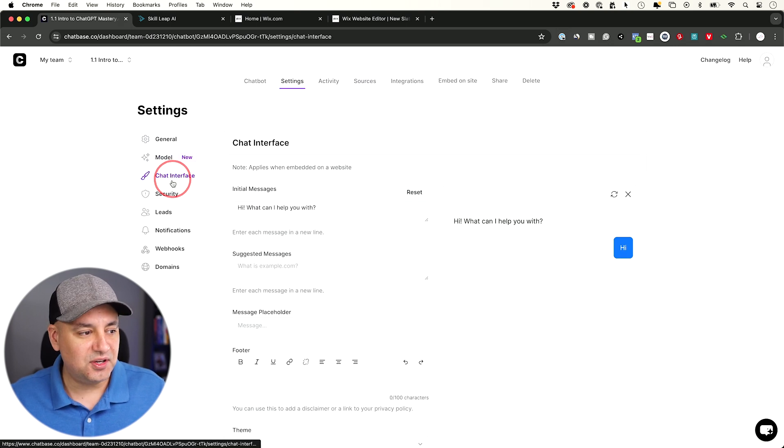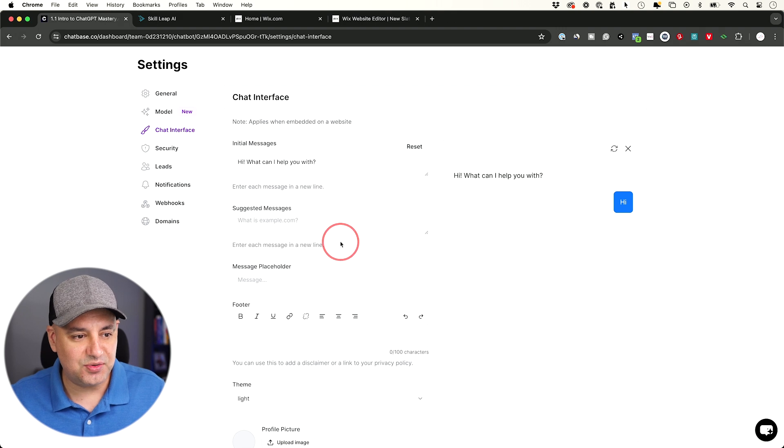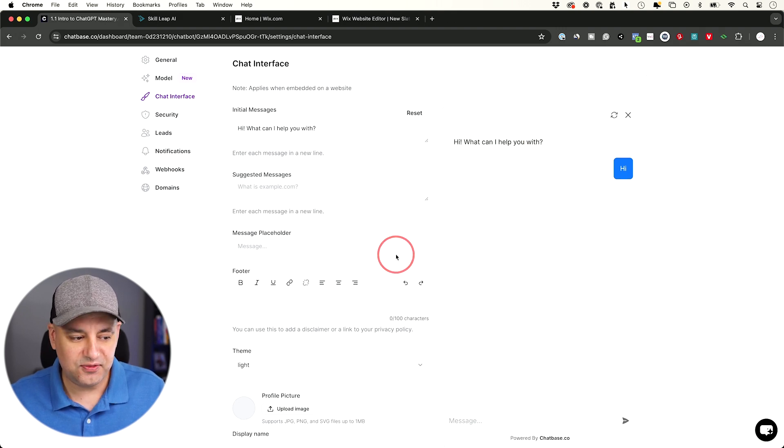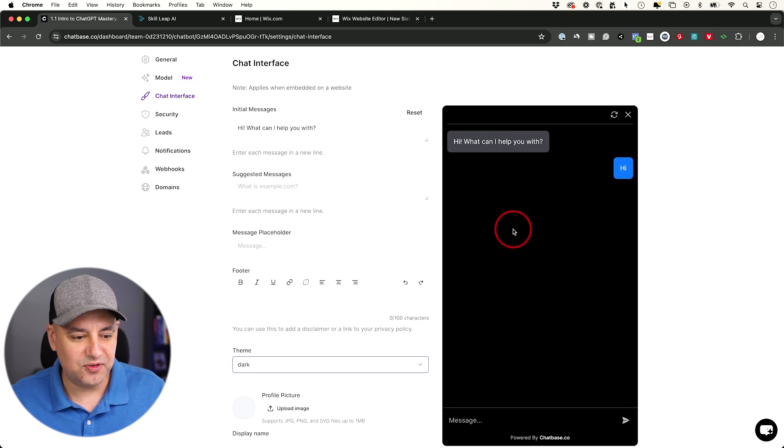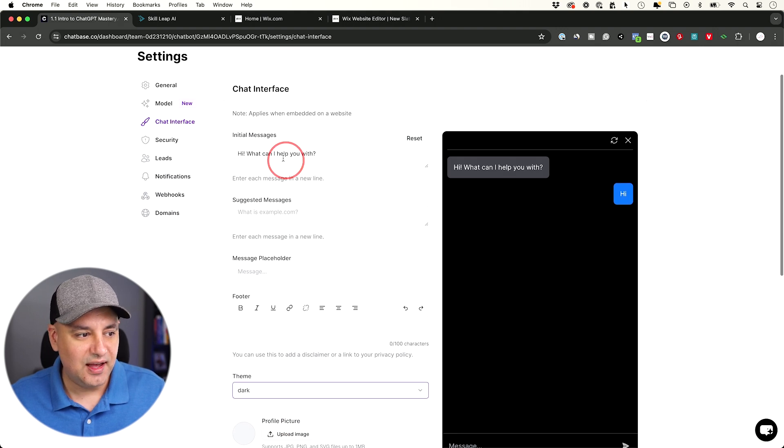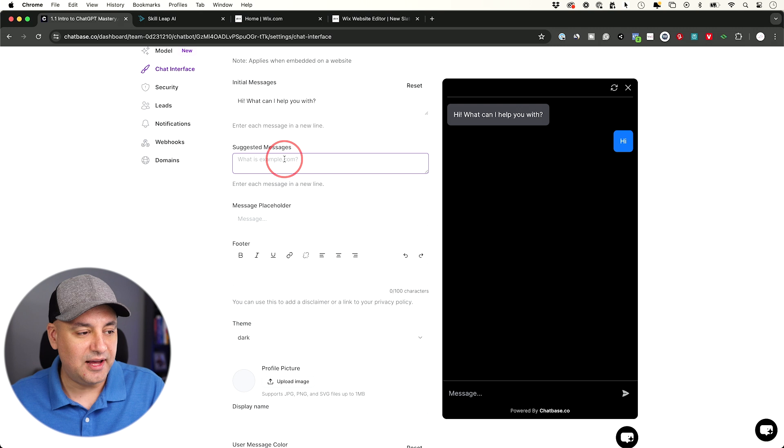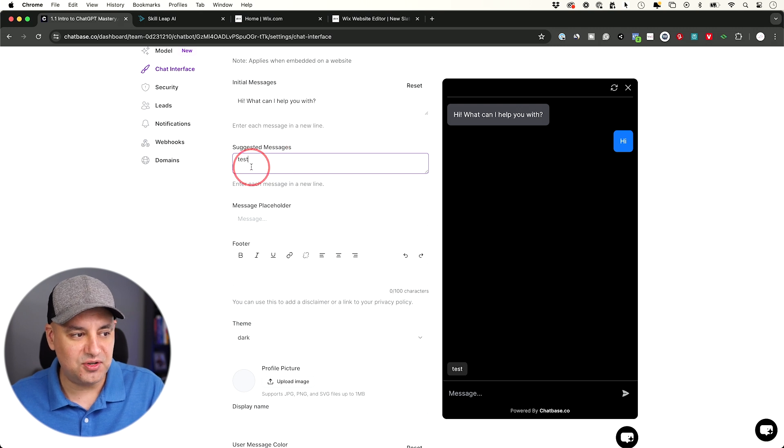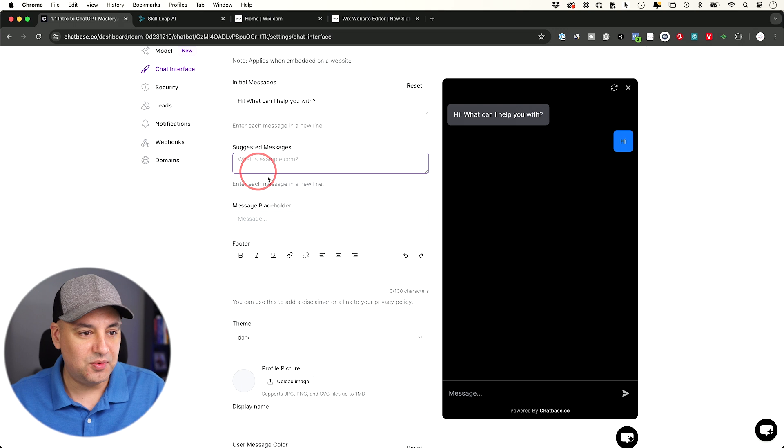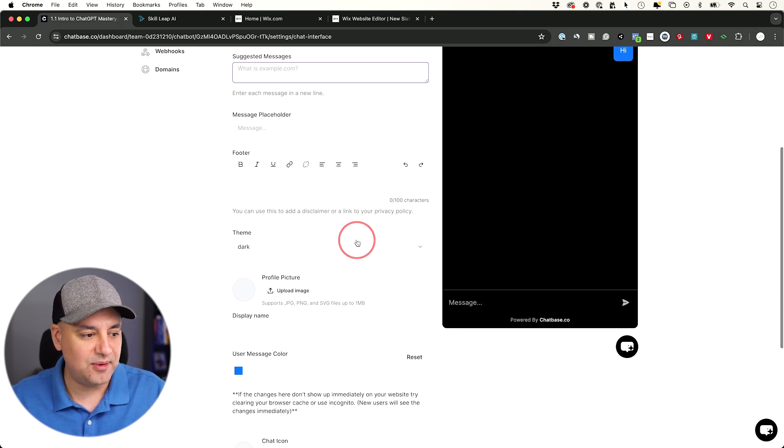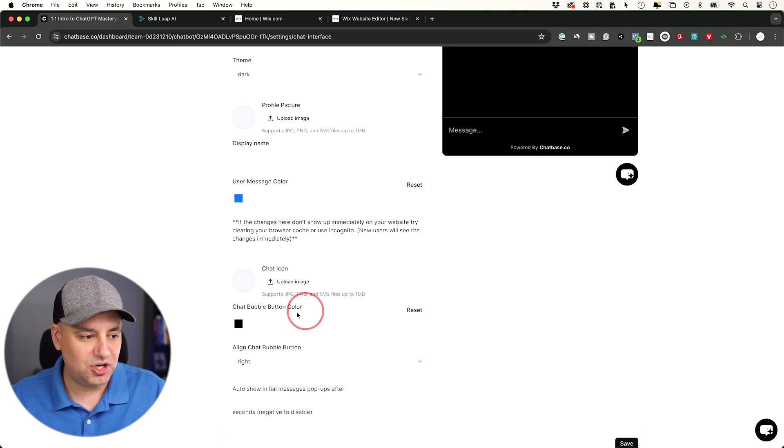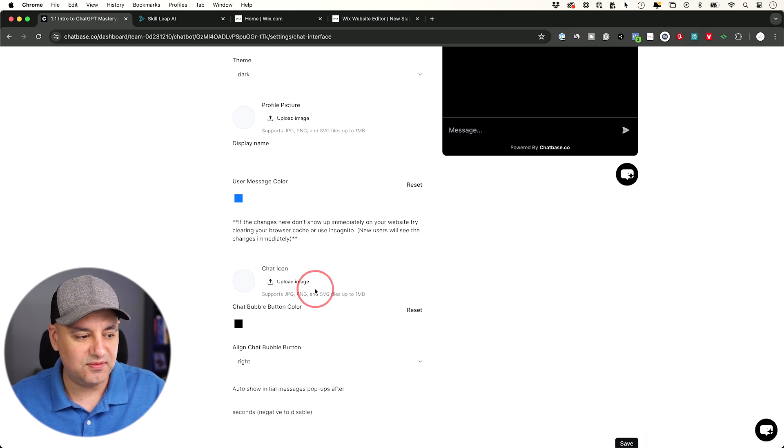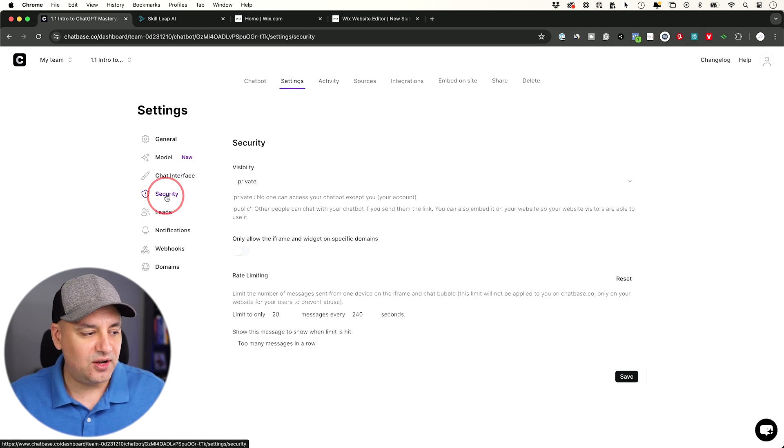The other thing you could do is under chat interface. Everything that you see in the chatbot, so here's a little preview of it, is fully customizable. They even have a dark mode version of it that kind of looks like this. You could go ahead and change the initial message that pops up. Now the next one is suggestive messages. These are useful. You could put a couple of them over here so when people don't know what to do, they could just press that and it just starts the conversation that way.